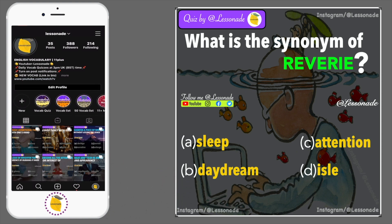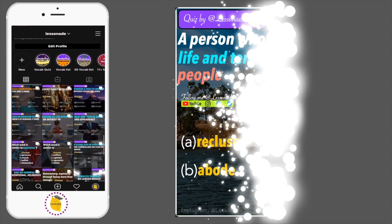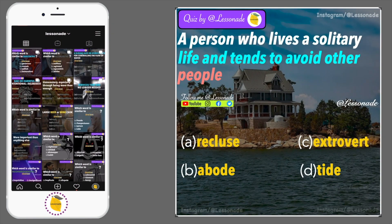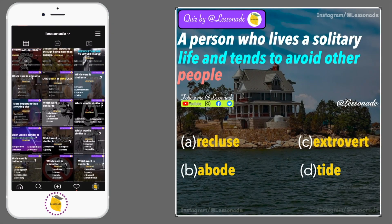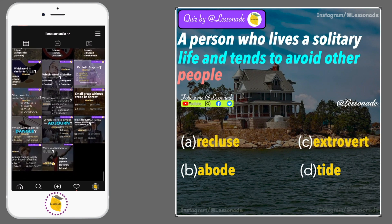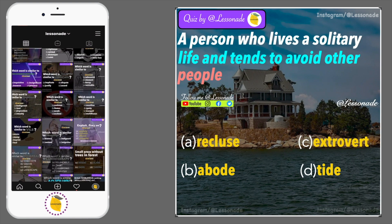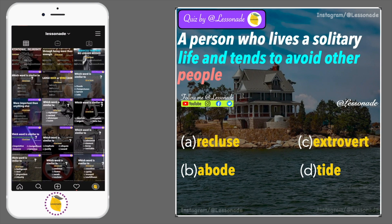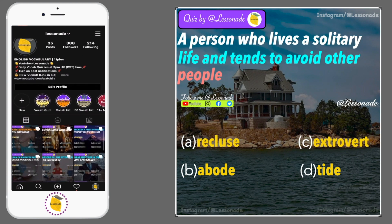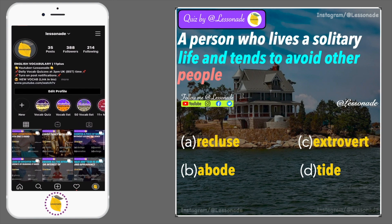What is the synonym of a person who lives a solitary life and tends to avoid other people? Options are: A. Recluse, B. Abode, C. Extrovert, and D. Tide.